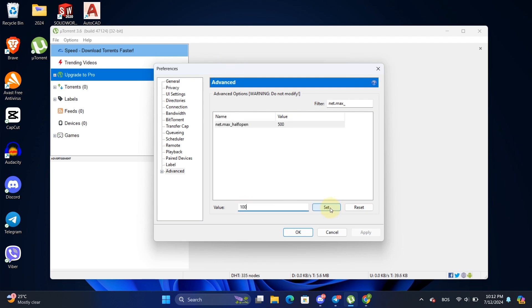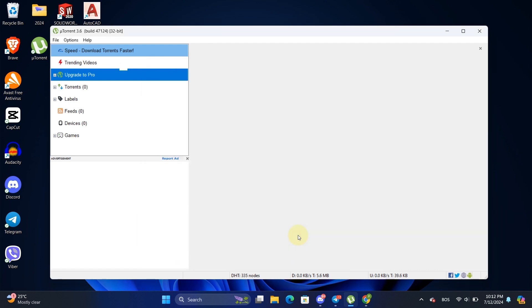Hit Set again, press OK to save these settings. These changes will help your torrent client connect to peers more efficiently.